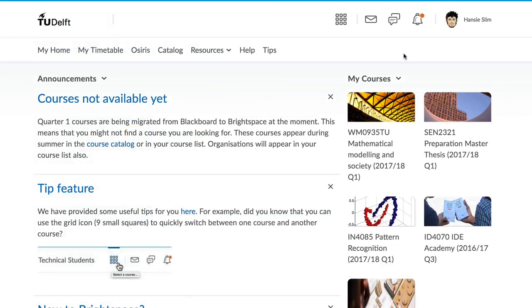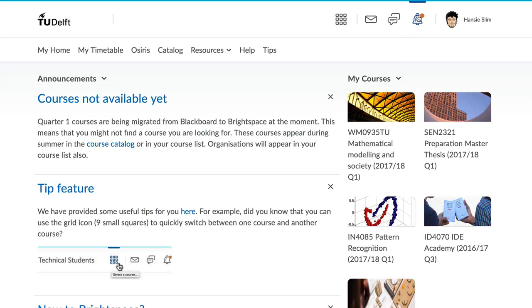Importantly, this is the way that instructors communicate with you. It happens up here with notifications. A new notification shows up here with a dot.